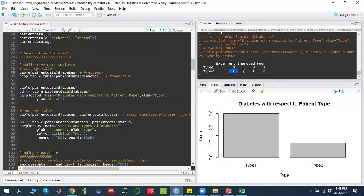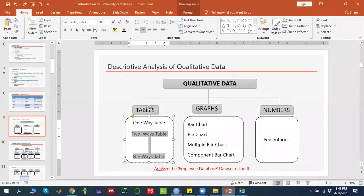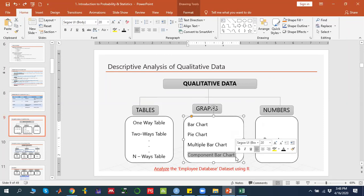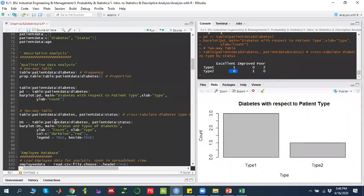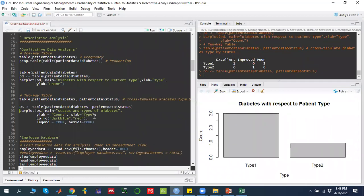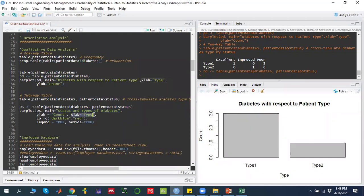For a two-way table, the graphical analysis options include a multiple bar chart, group bar chart, stack bar chart, or component bar chart. To make a multiple bar chart, I first store the two-way table in a variable `ds`, then use `barplot(ds, main=..., ylab=..., xlab=...)` — the same command as before with additional parameters.